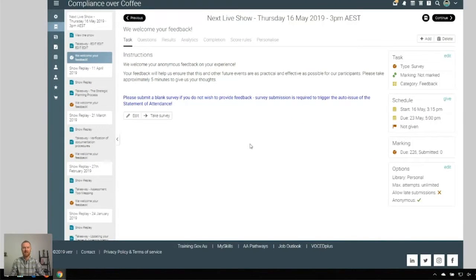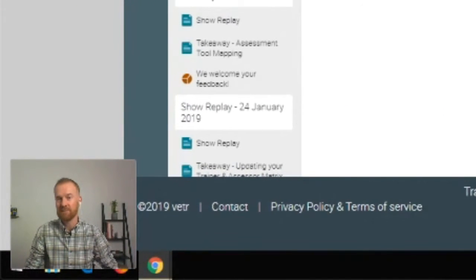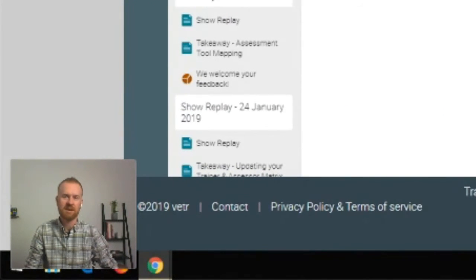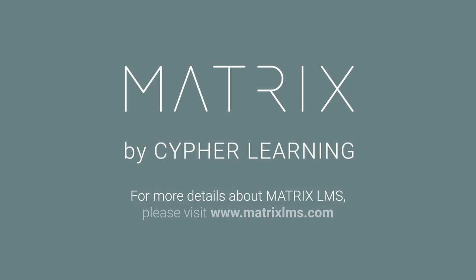So Matrix LMS as that next generation digital learning environment for our community is driving the whole community experience — whether it be our live events, our digital courses or indeed our product and resource sales. We have no hesitation in recommending Matrix LMS to any organisation that is looking to take on that next generation learning experience for their users. Thank you.